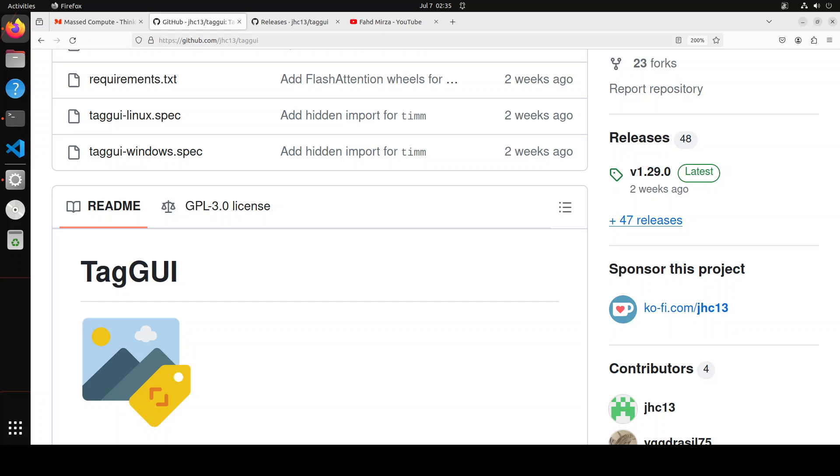As far as TagGUI is concerned, or tagging graphical user interface, it is a tool for annotating and captioning image datasets. It provides a GUI for labeling images with bounding boxes, class labels, and other relevant information.